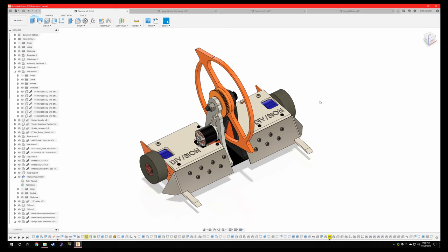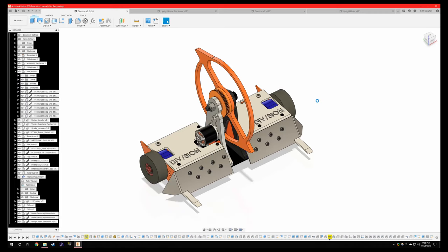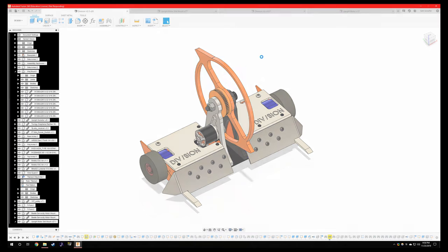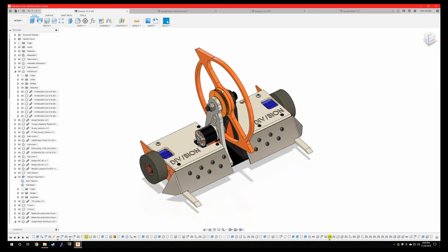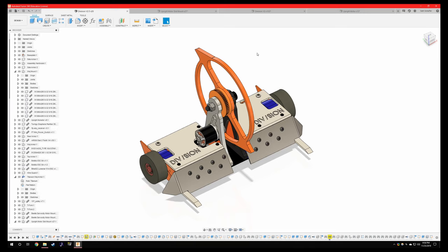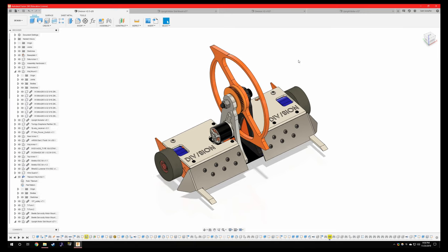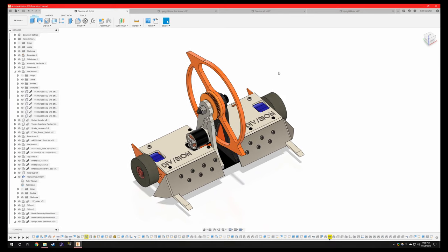Hello, this is Seth Schaefer of Team Just Cause Robotics and today we're going to be doing an overview of Division version 2.5. I'll be covering all the differences between version 2.0 and 2.5 as well as talking about some future changes that I might make to version 2.5 to make probably version 2.6. I'd say I'm not going to make enough changes to warrant a whole 3.0 redesign like I did from 1.0 to 2.0.